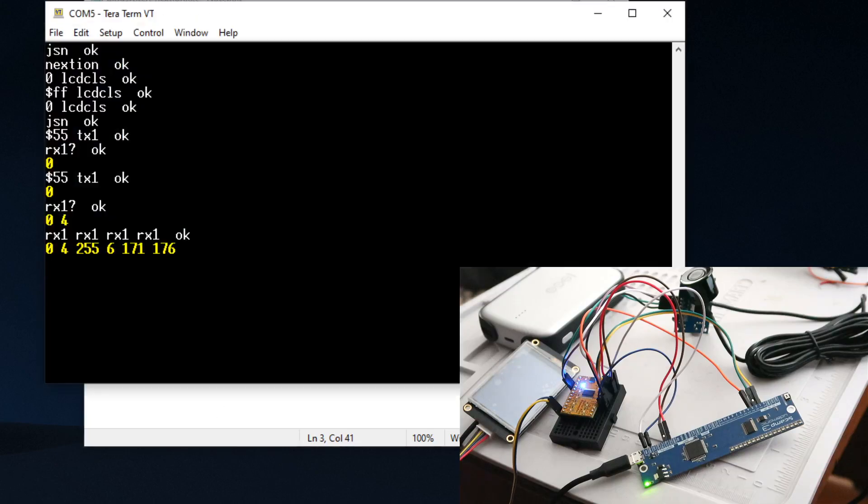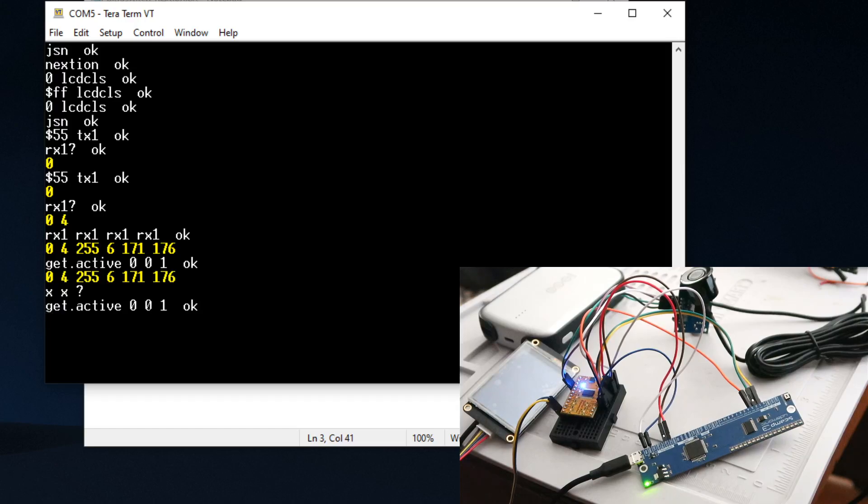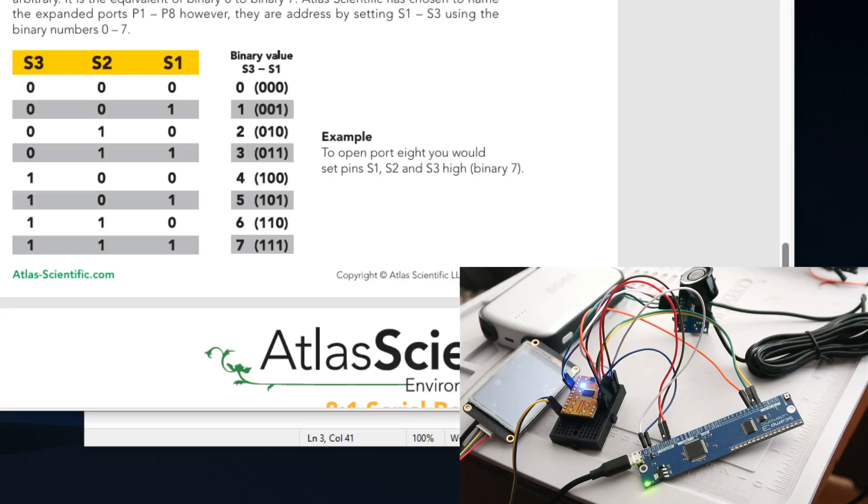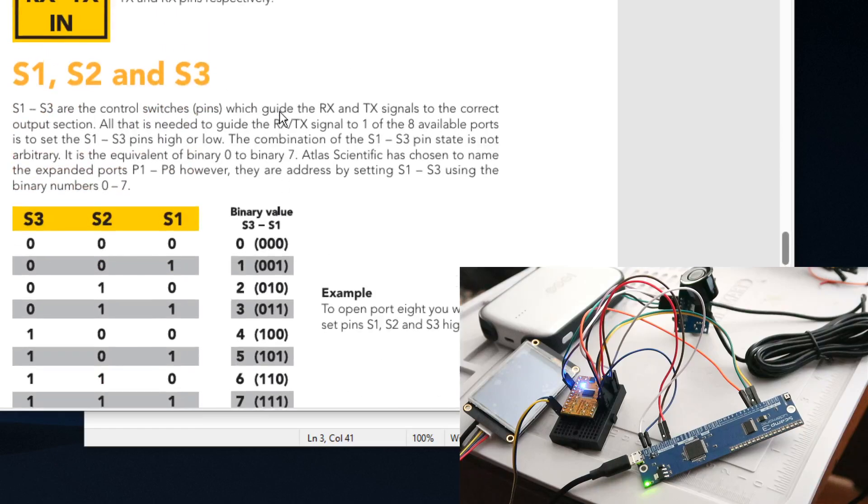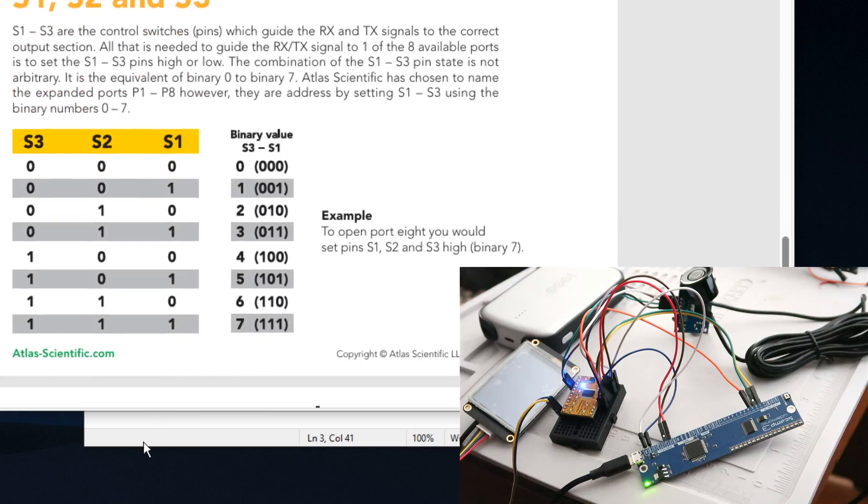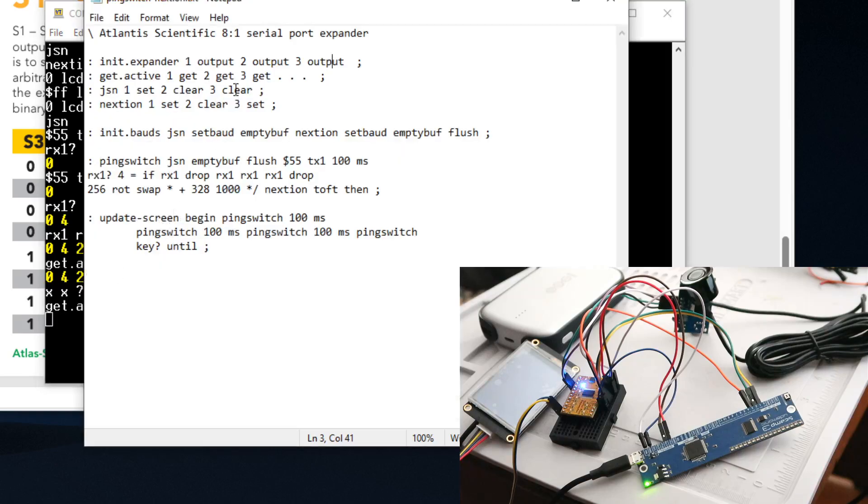We can run these words to see which pins are active. I can type in 'get active' - I'm going to clear this out. So we got 0, 0, 1. We can pull up our data sheet - 0, 0, 1 - so we're going to activate this port, which is I believe port either one or two because it counts from zero.